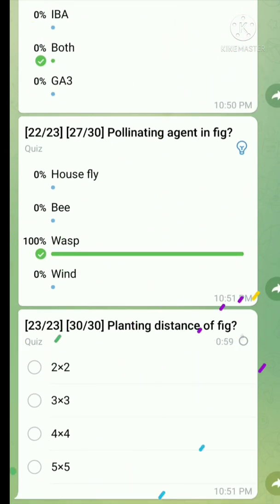Question number twenty-three: What is the planting distance of fig? The right answer is 5 meters by 5 meters.